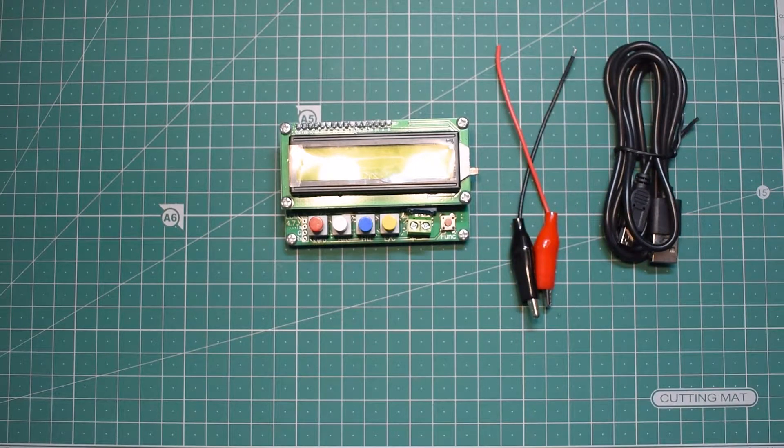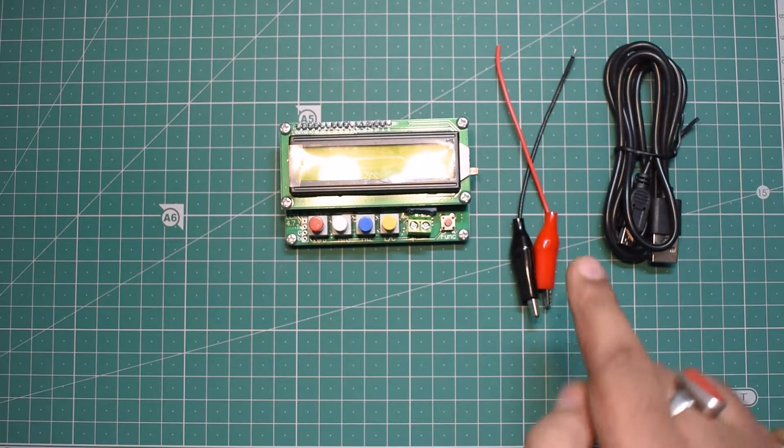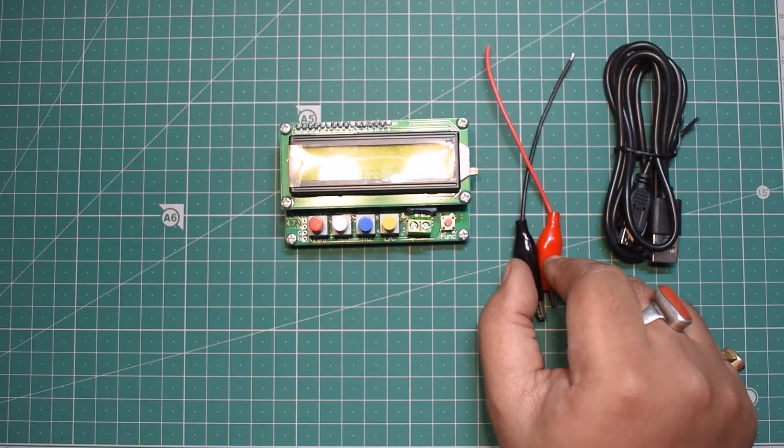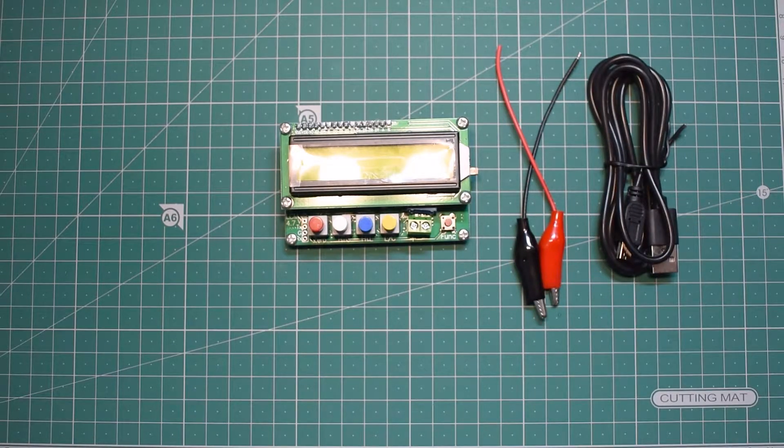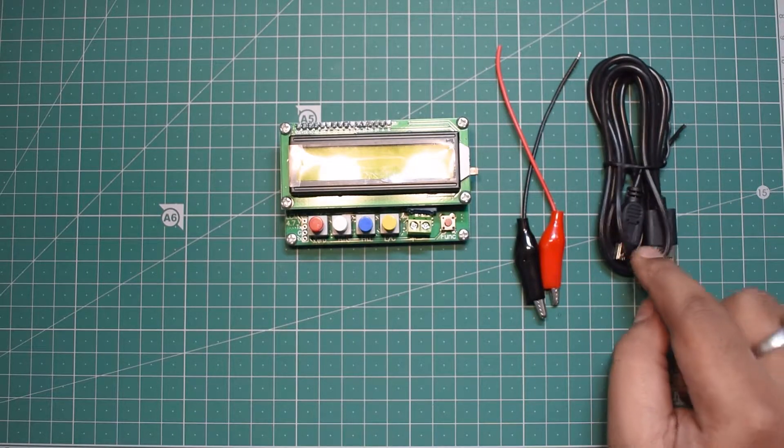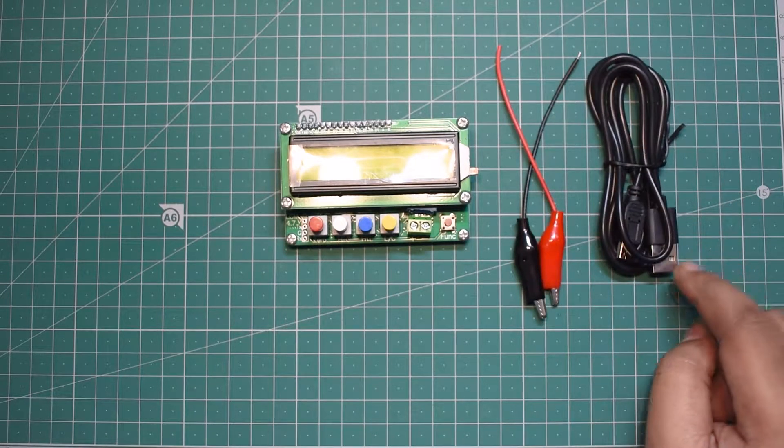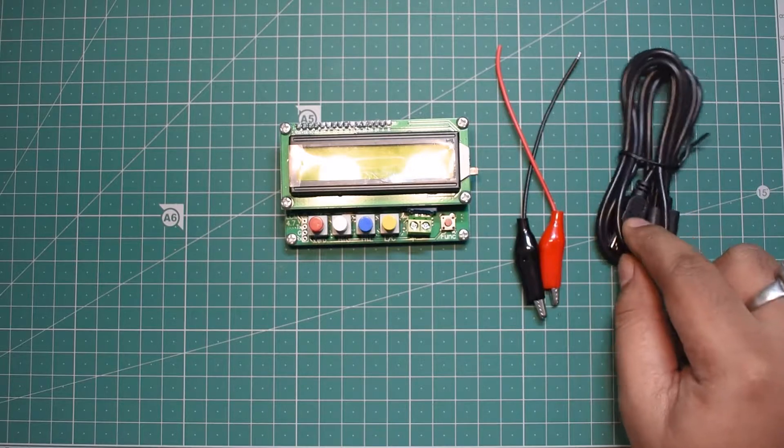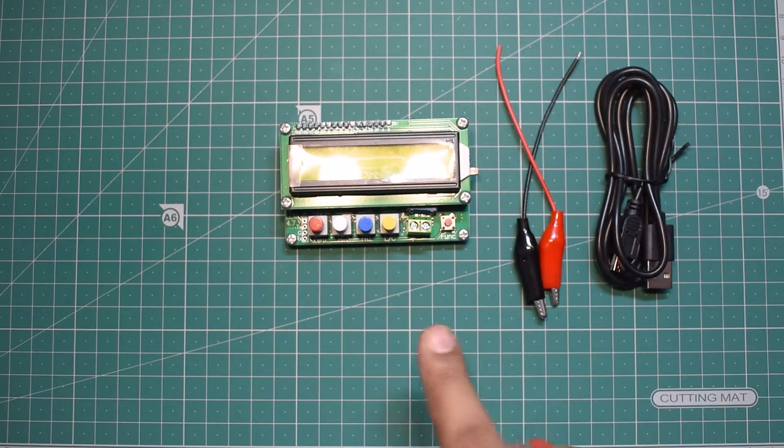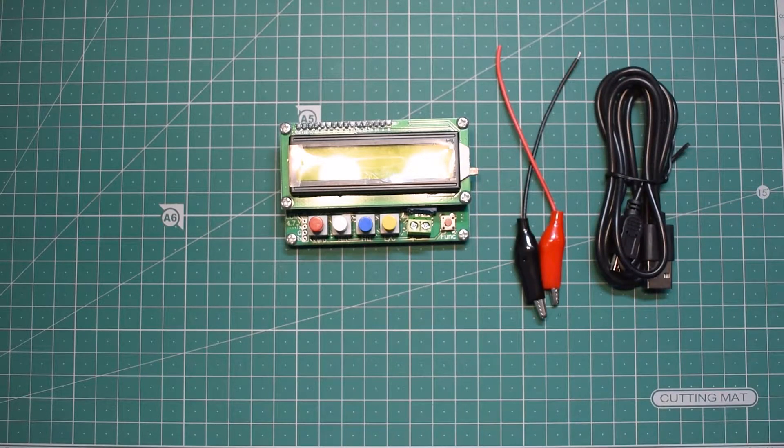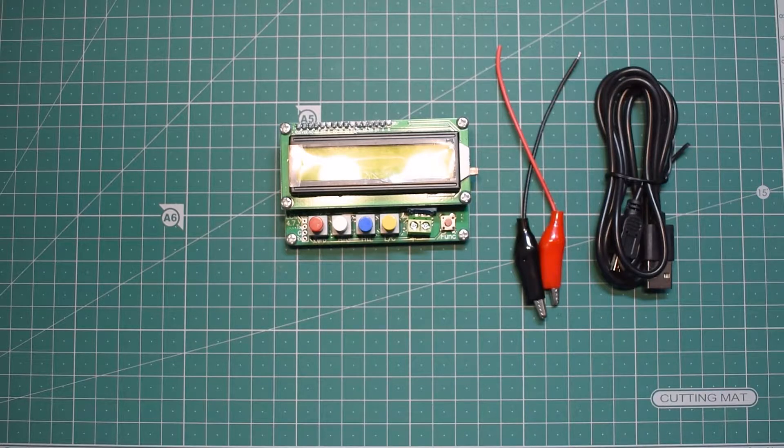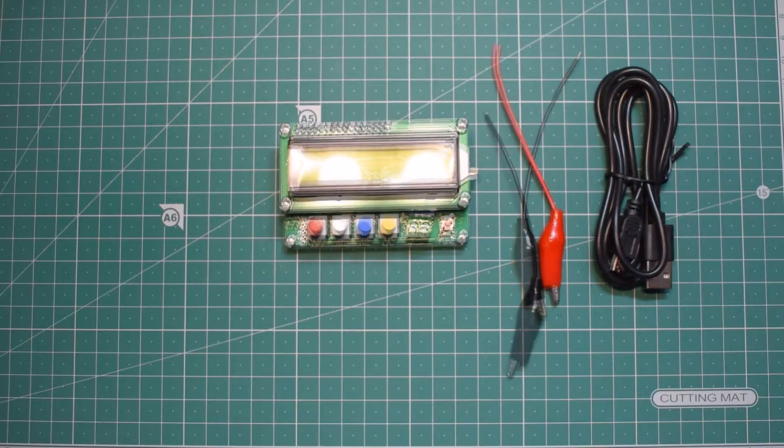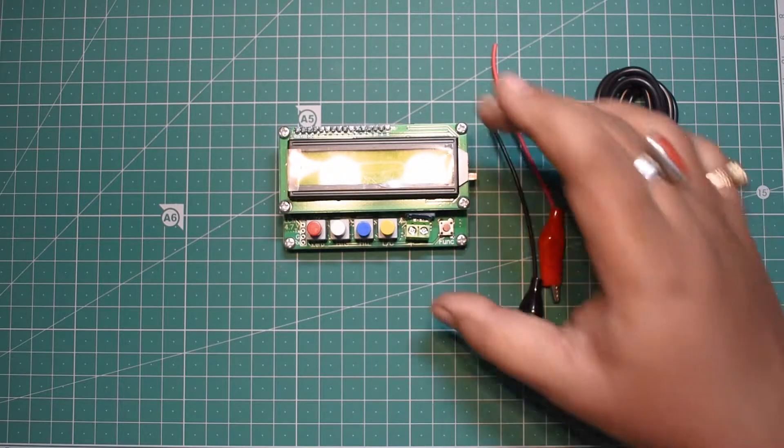This device comes with testing leads and a power cable. I don't know whether this can be used to upgrade the firmware or not, but it's certainly for powering the device.